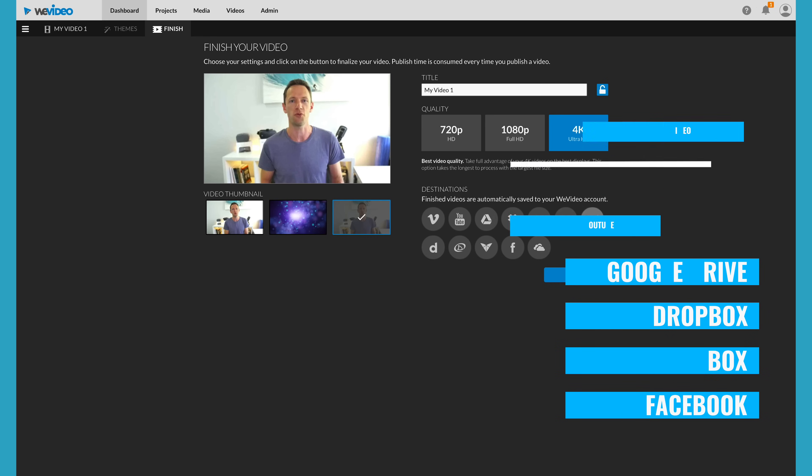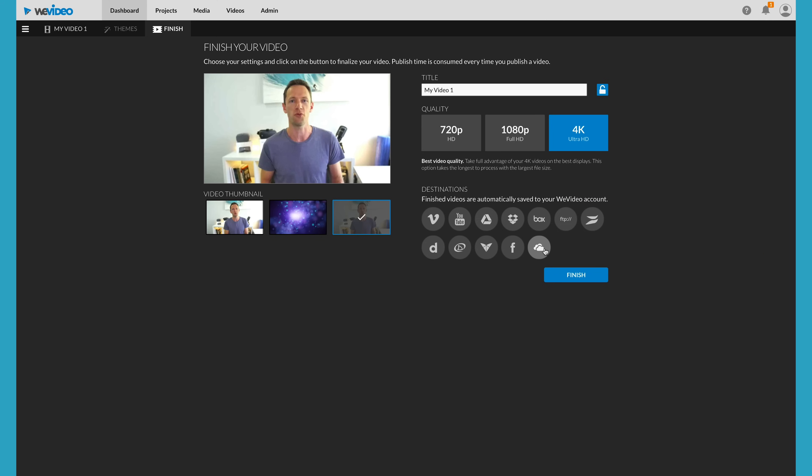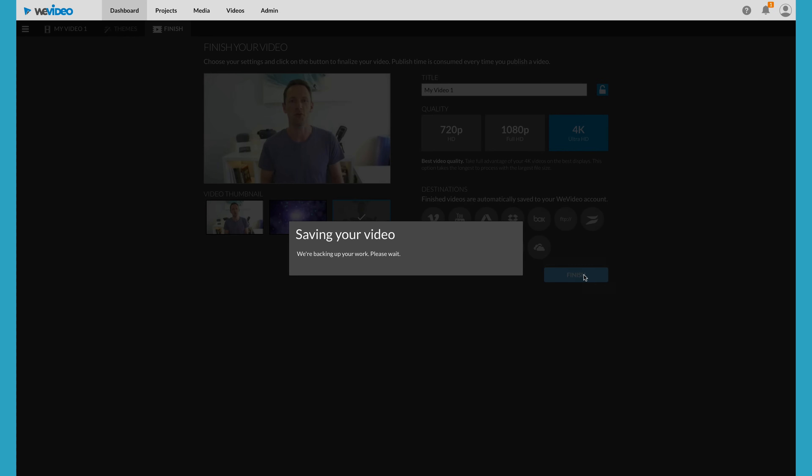The beauty of this is that you don't need to download your completed video file to your computer and then re-upload it. As they're all online services, the files stay online, which means you don't need to download and then wait for them to re-upload to each platform. WeVideo also supports 4K video files for you to upload and edit right through to export. There are some other services that allow 4K upload but cap your export at 1080p, so having a complete end-to-end 4K solution is really powerful.